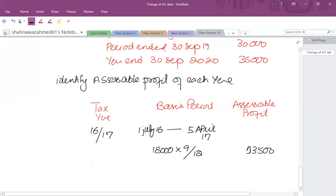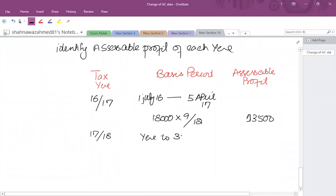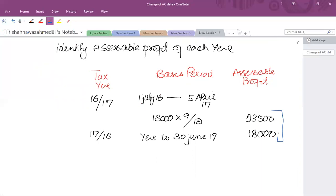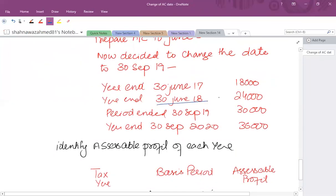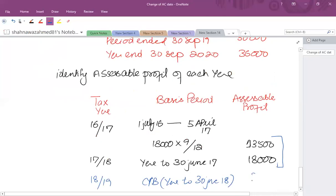The next tax year is 2017/18, using current year basis: 12 months to 30th June 2017, assessable profit 18,000. There is overlap profit of 13,500 arising between these two years. Tax year 2018/19 also uses current year basis: year to 30th June 2018, assessable profit 24,000. Then comes the change of accounting date.